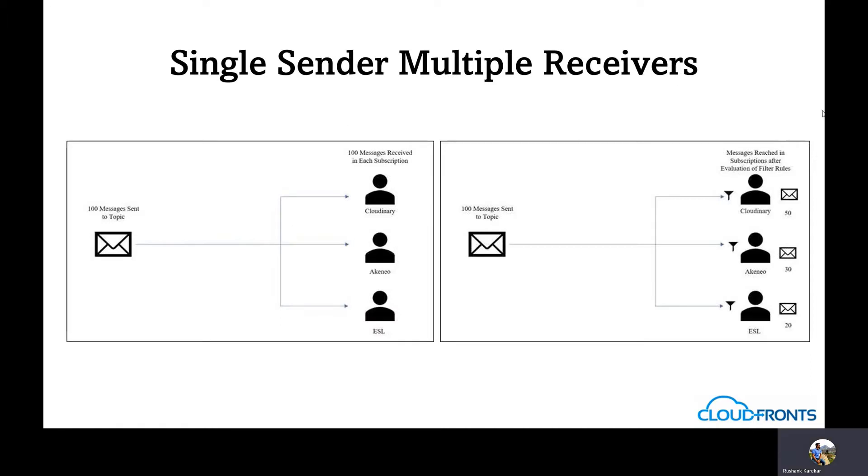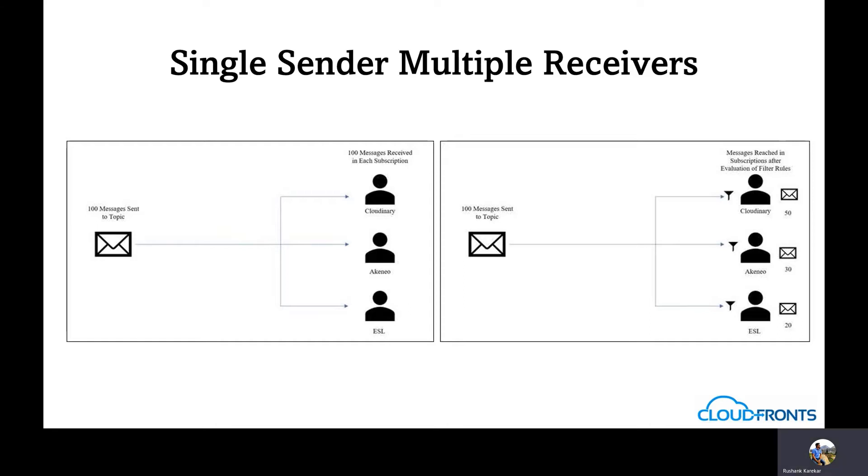Consider an example of single sender and multiple receivers. Let's say we want to receive only specific messages based on certain rules and filters. Each subscription represents a receiver like Akinio, ESL and Cloudinary. If rules are not configured for each subscription, it accepts all the incoming messages in each subscription. The downstream application should receive the messages and check if it belongs to the current receiver. This will result in performance issues as well as increase the expense as the pricing is based on the message flow.